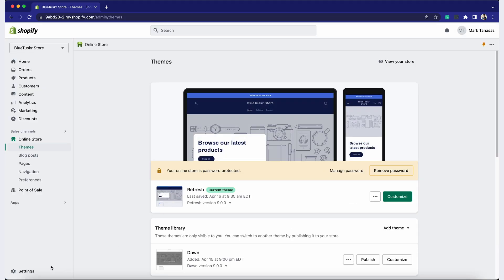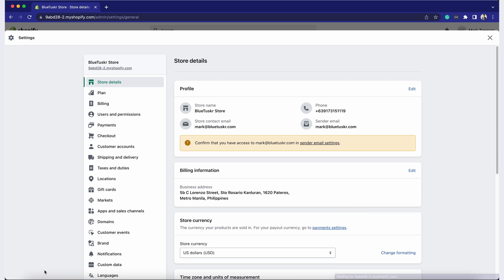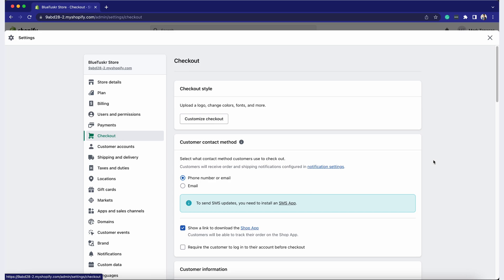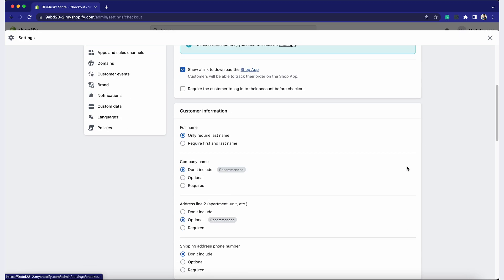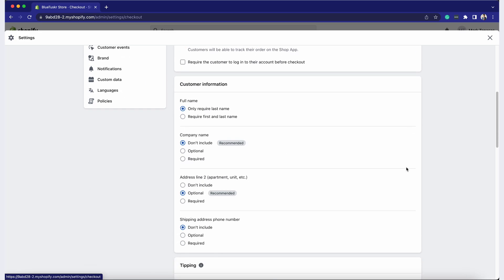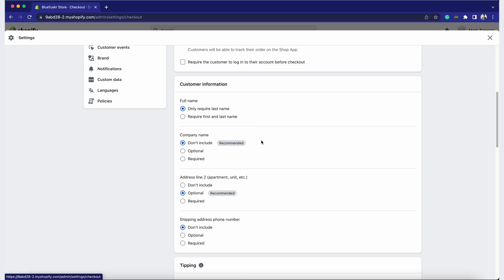Go back to the Checkout section in Settings. Scroll down to the Customer Information section. You can require your customer to provide their full name or just the last name. Choose between Required, Optional or Don't Include for each of the fields, such as Company Name, Address Line 2 and Phone Number.